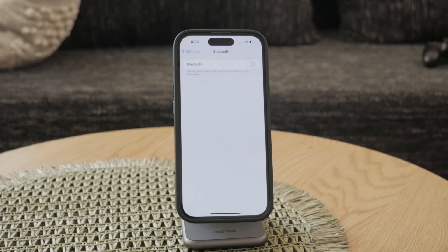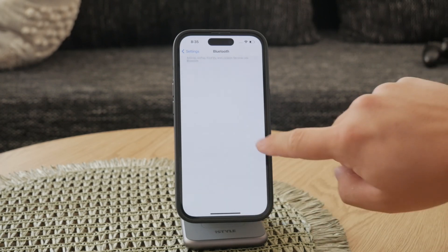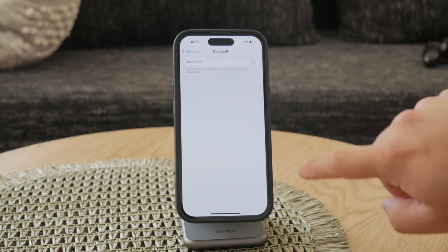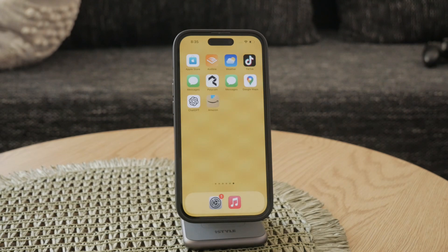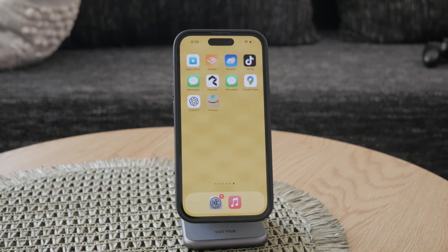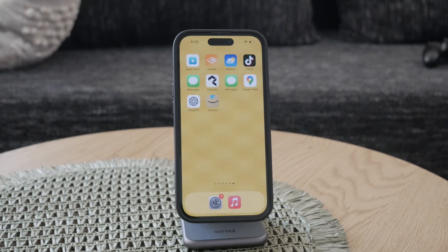Additionally, ensure that your iPhone is in a location with an ideal temperature. Extreme temperatures can cause touch issues, so keeping your device within the recommended temperature range can help prevent problems.